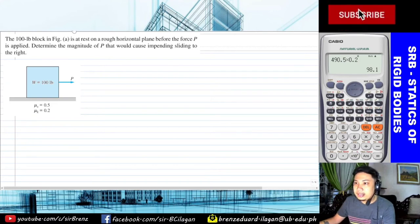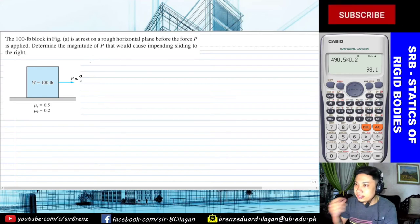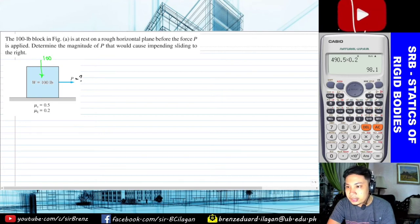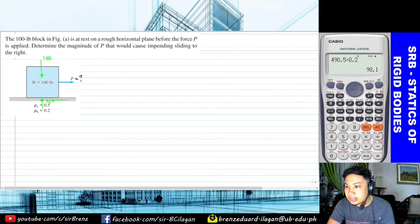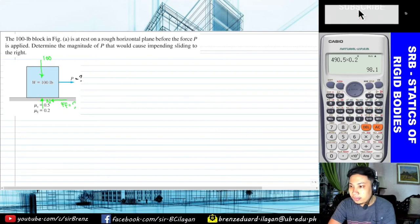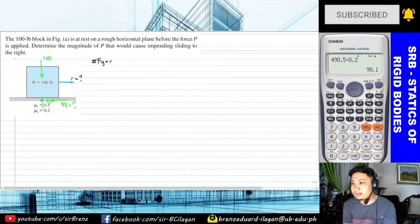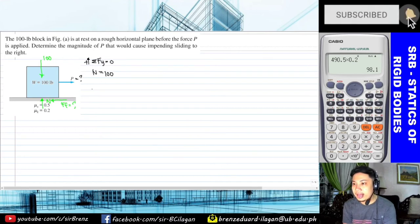Let's analyze and draw the loads. Before solving for P, we need to determine the normal force and frictional force from the free body diagram. Weight always acts downward toward the center of the earth; the normal force is always perpendicular to the surface. Since the motion is to the right, the frictional force opposes it — so the friction acts to the left. Taking summation of forces in Y equals zero, N equals 100 pounds.